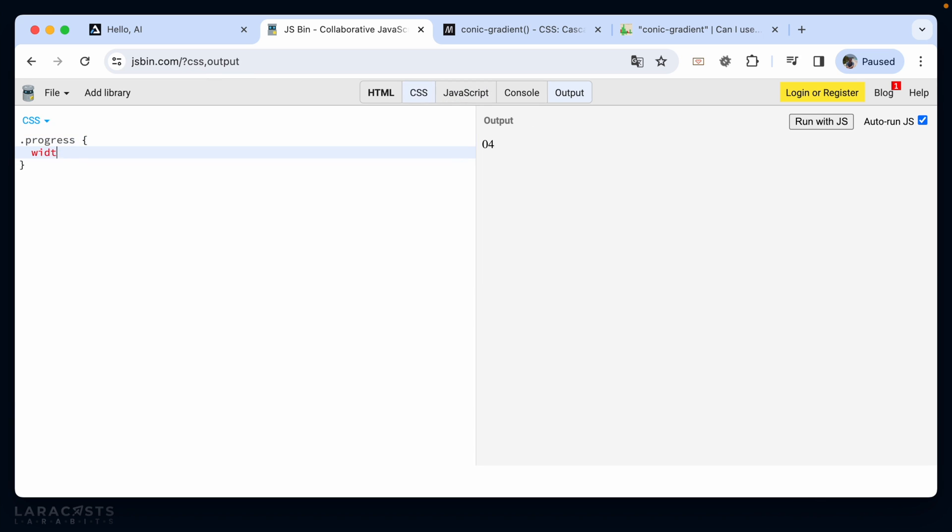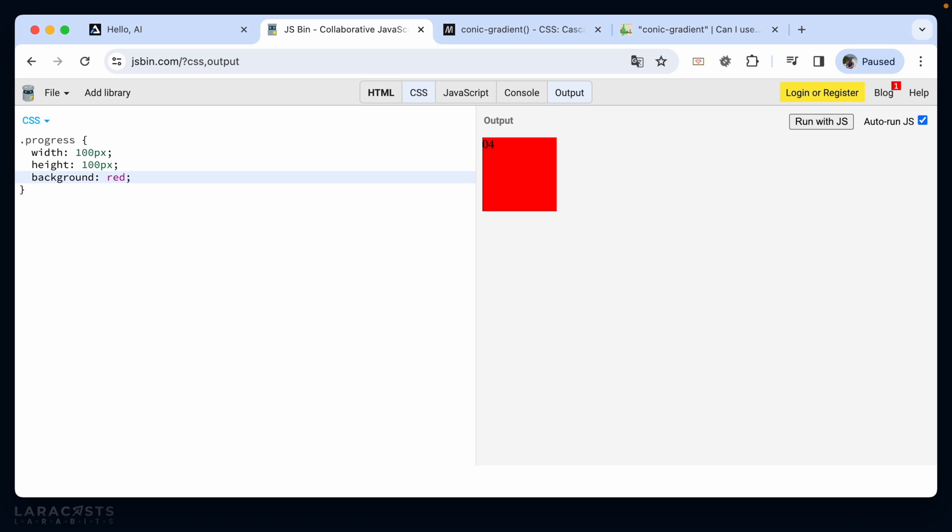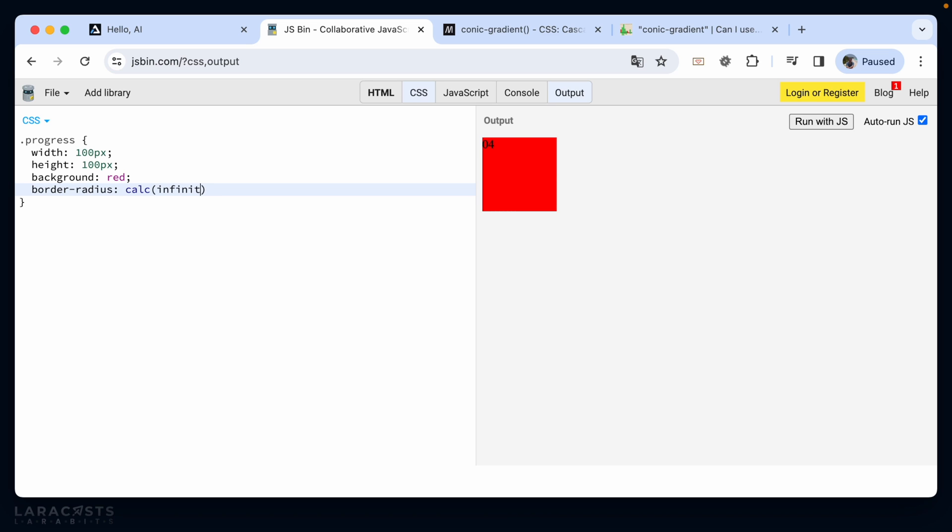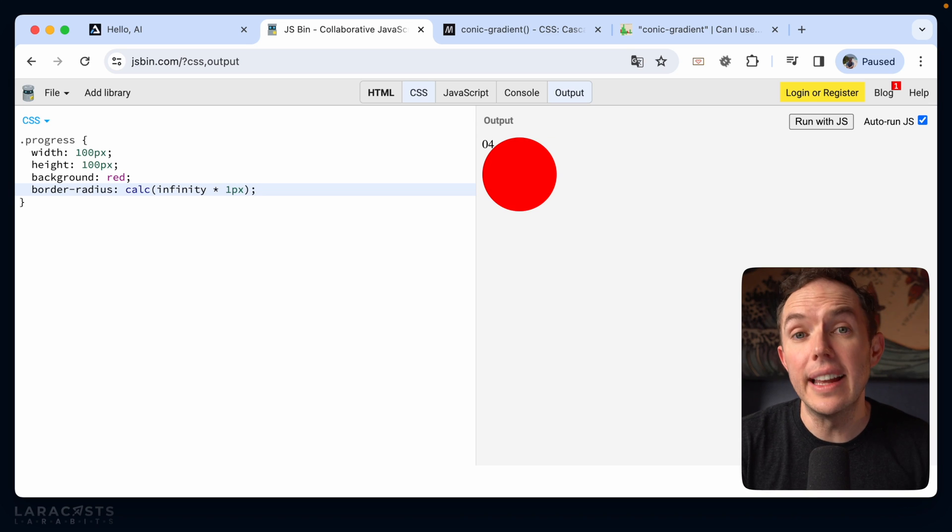And let's quickly style it. So why don't we set a width of how about 100 pixels, the same for the height, maybe a background color of red. And then of course, we want it to be a circle. So a couple options, you could set a border radius of, you know, a crazy number, you could do 50%, or you could do calc infinity. Now, in this case, we want it represented as pixels. So you'd have to do something like times one pixel, but that would work as well.